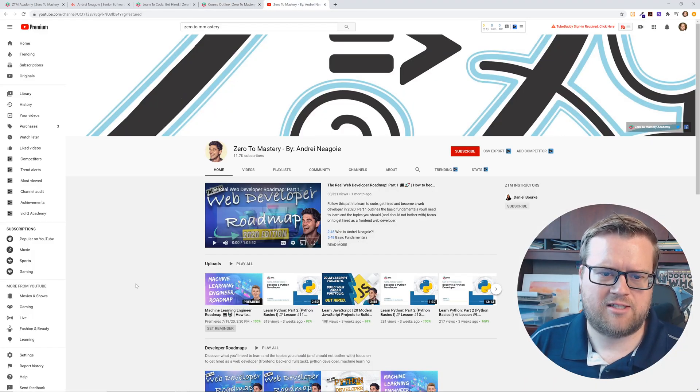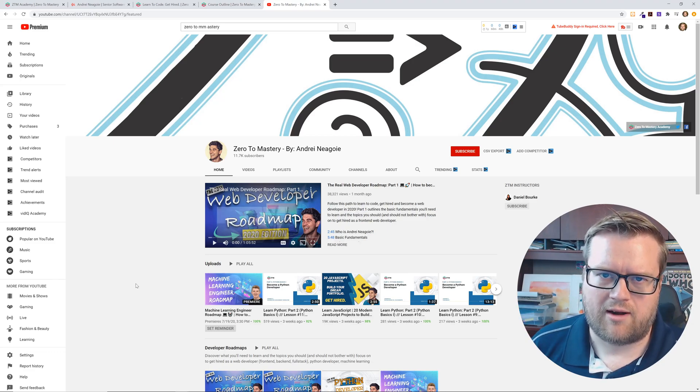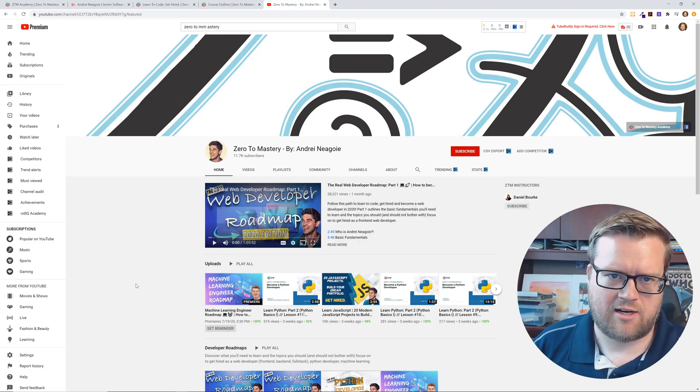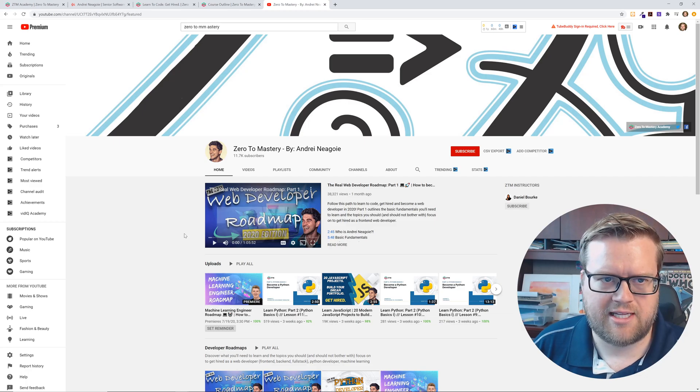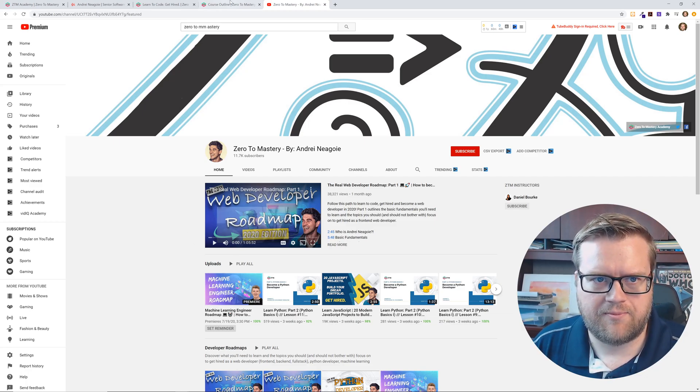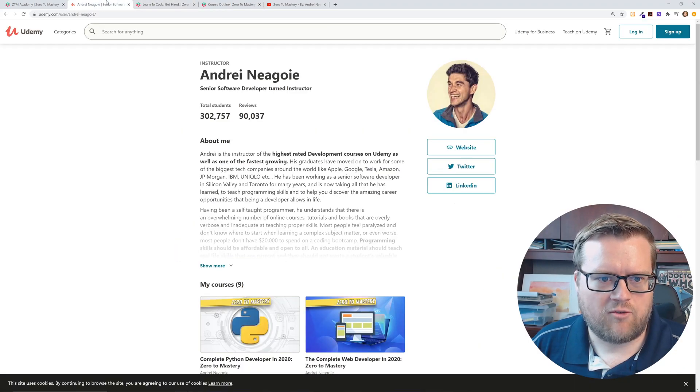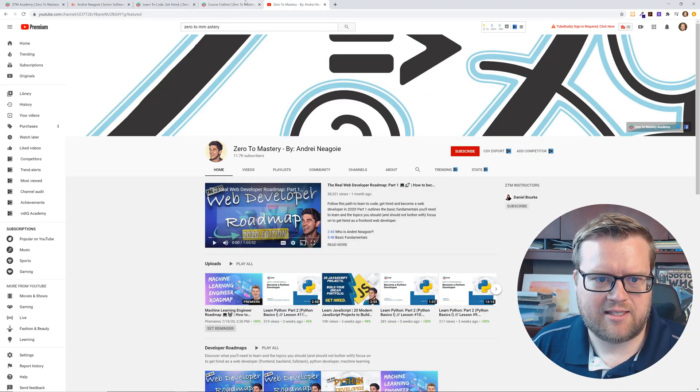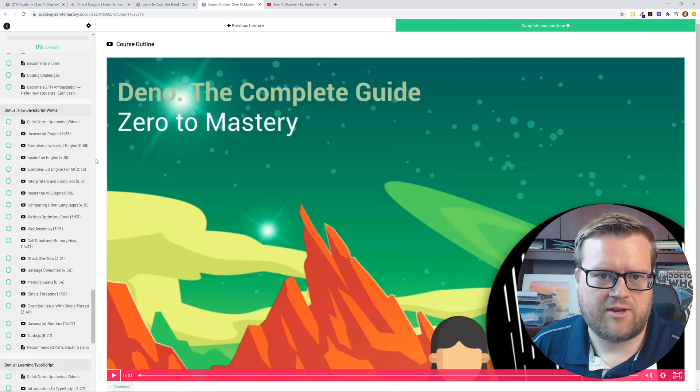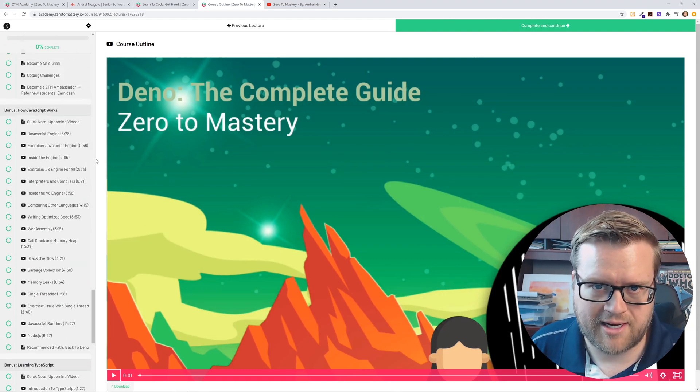By the way, there is a zero to mastery YouTube channel, which I'll just go and shout out. I'll put a link in the description too, if you're interested in that. So he is trying to create a kind of YouTube community as well. Yeah. So, I mean, overall, I've been taking this Dino, the complete guide, and I'm really impressed by it. It's a really cool course, but also his web development courses are well worth it.